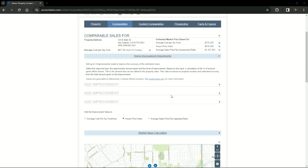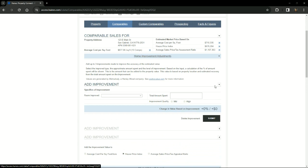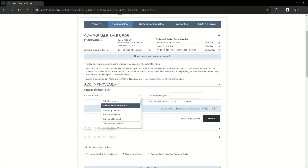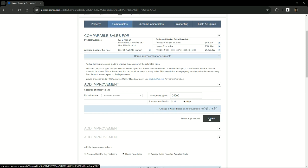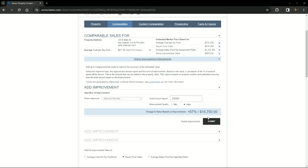If the subject property has had recent home improvements, you can add up to three improvements for the property to determine a more accurate current value. Simply click here, and you're going to choose the room that was improved, and I'm going to choose bathroom. Then you want to put the total amount spent, and I'm going to put $25,000. Improvement quality I'm going to say is high. When you are done, you simply click submit.